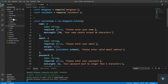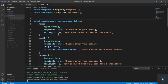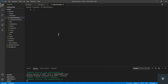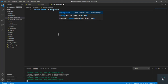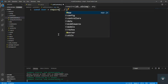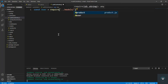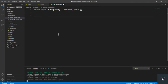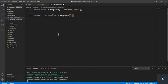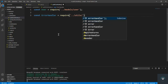Our model is ready, so I'll go to my controllers folder and create a new file called auth controller — you can also call it users controller. Our first method is going to be registerUser. I'll import the User model: const User = require('../../models/user'), and also import the error handler: require('../../utils/errorHandler').